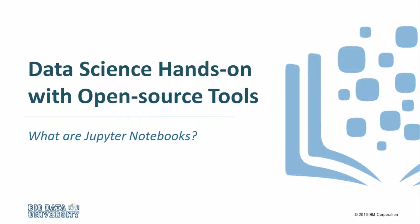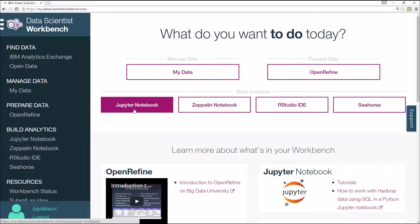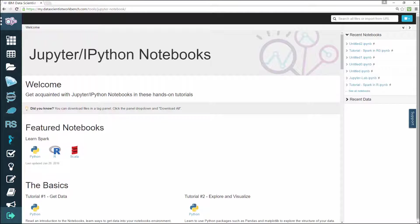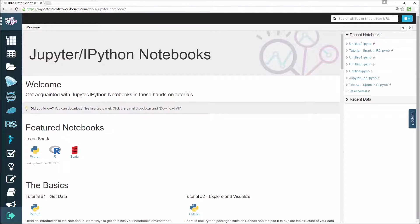Welcome. In this video we'll introduce you to Jupiter notebooks. So what is Jupiter and what are Jupiter notebooks? Simply put, Jupiter is the evolution of IPython notebooks. It's basically open source and interactive data science and scientific programming.